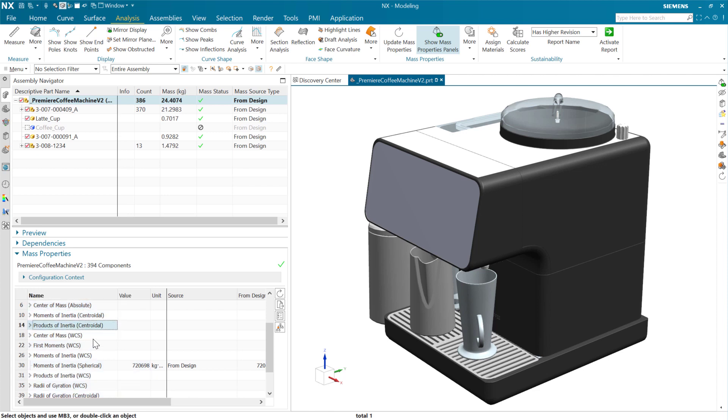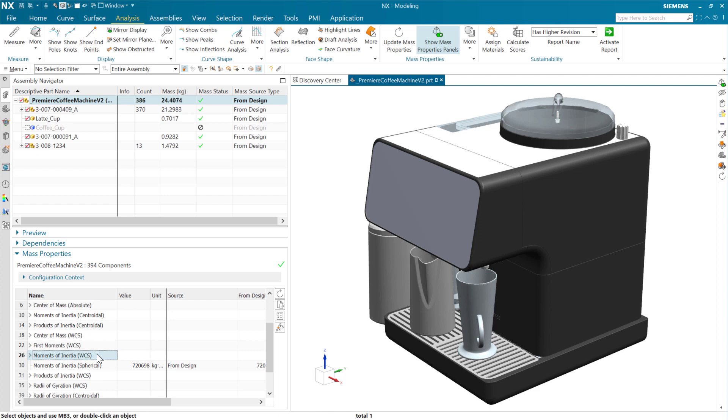Most of these have the option to have centroidal values out there and also to have values relative to the work coordinate system. These WCS variants are particularly useful when we're examining the properties of an assembly or a component from a frame of reference that's dictated by a specific usage scenario or in the context of a larger owning assembly.